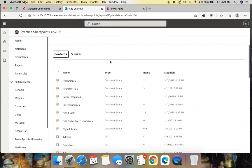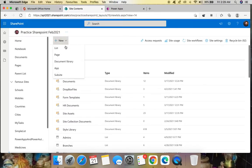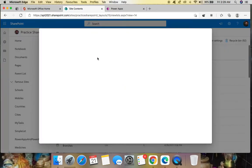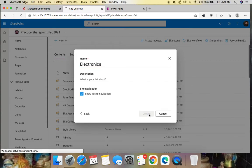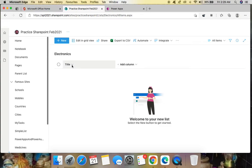I'm going to site contents and clicking New here, new list. I'm naming it as 'Electronics'. After creating the list we need to add some columns. By default you can see the title — let's name it like 'Electronic Product ID'.